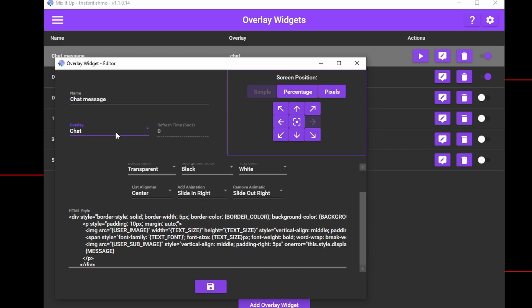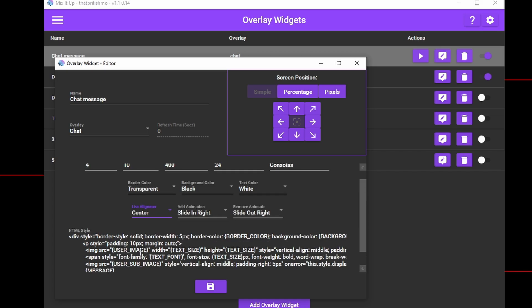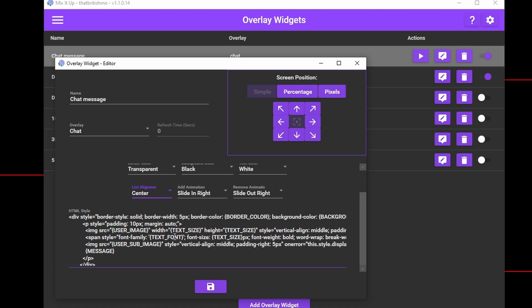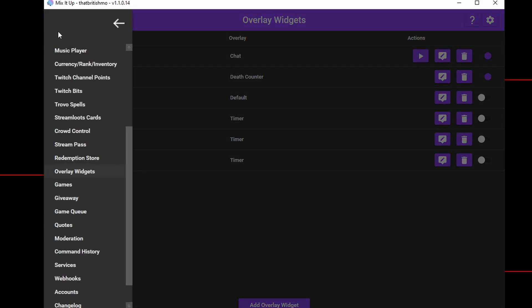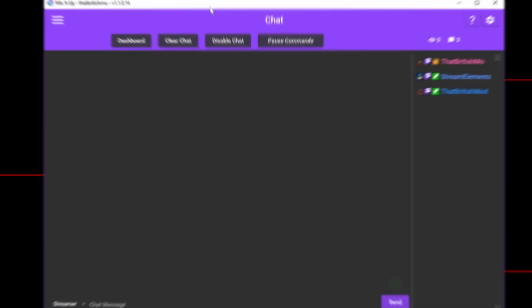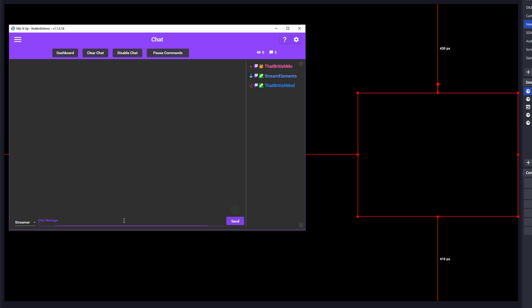You also have some new options here to do with how the chat messages should appear. You can have a border around the messages, a background colour and some animations. Play around with these and see what suits you best. At the bottom, you will have noticed there is a HTML style section. This is available on all overlay widgets and if you have some skill with HTML and inline styling, you can edit this yourself to change the look of the chat box. Hit save and head on over to OBS. Type in some messages into chat and see them appear on screen. Simple.